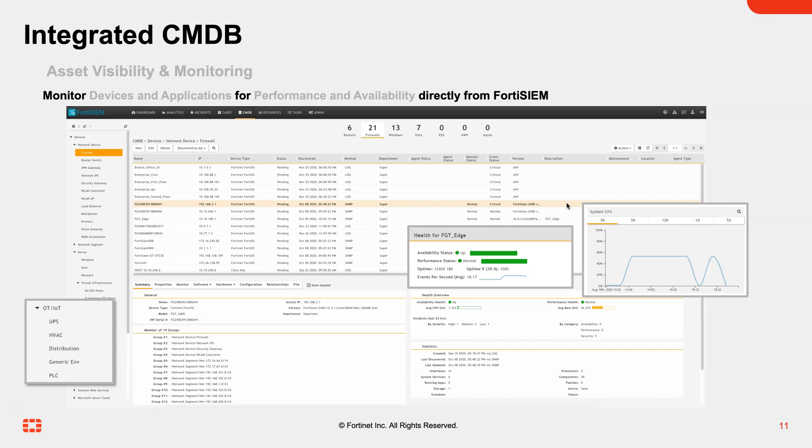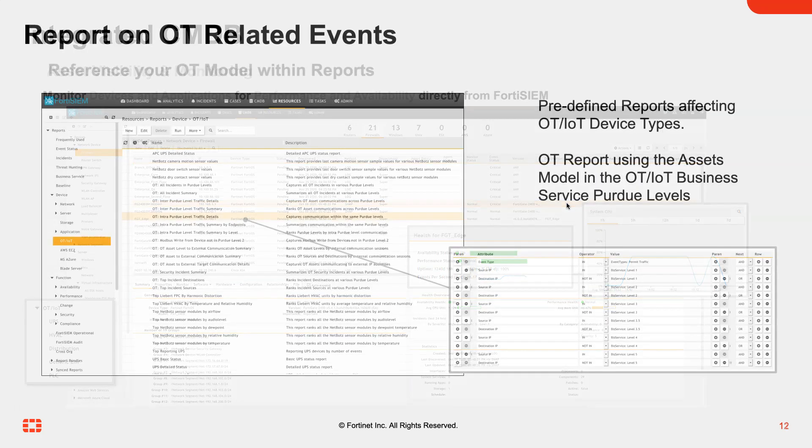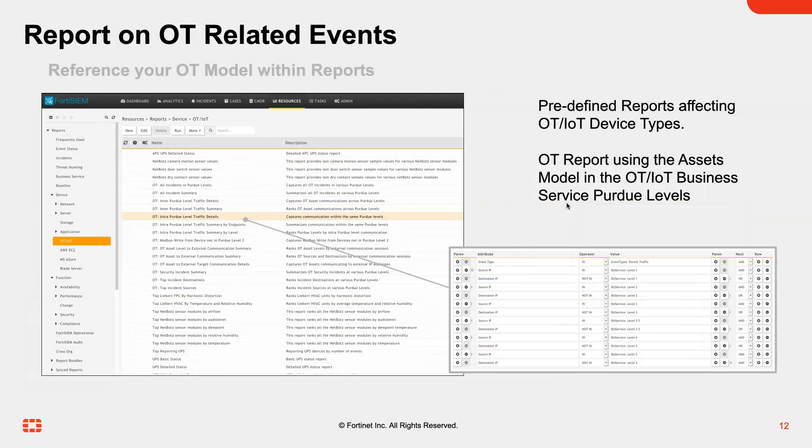FortiSIM could simply be doing a ping to a device and making sure it's available and responding. We also incorporate some of these additional operational technology capabilities and content.